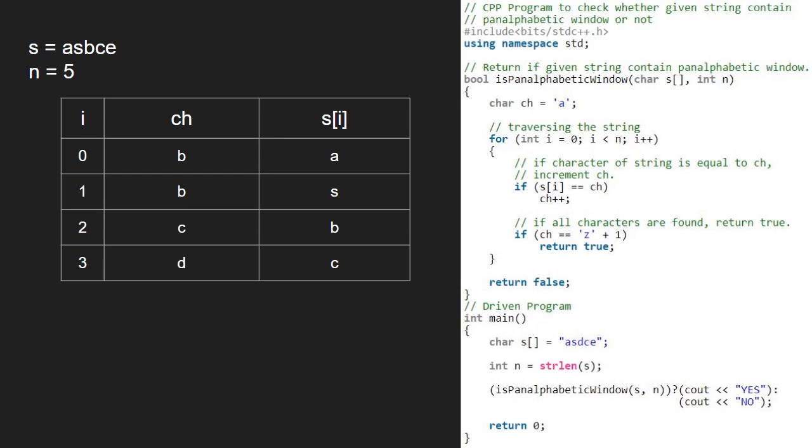We continue with the for loop and now i will be 4. S of i is 'e'. As s of i is not equal to ch, we check if ch is equal to 'z'. It is not and now, as i is equal to 4, we finish iteration in the for loop. Hence, we return false. So, there is no pan-alphabetic window in this string.